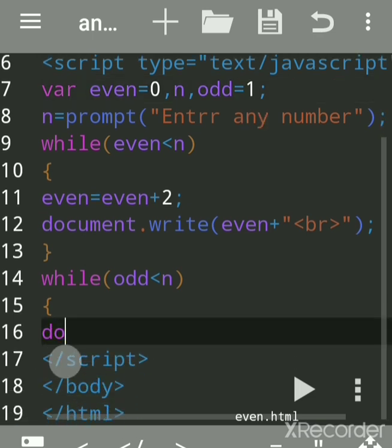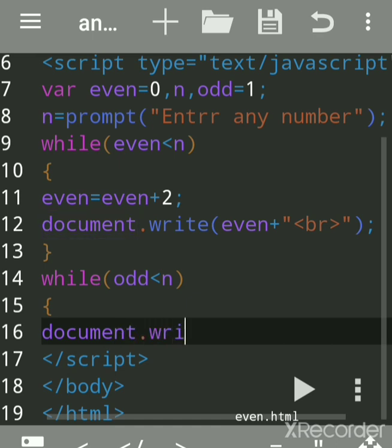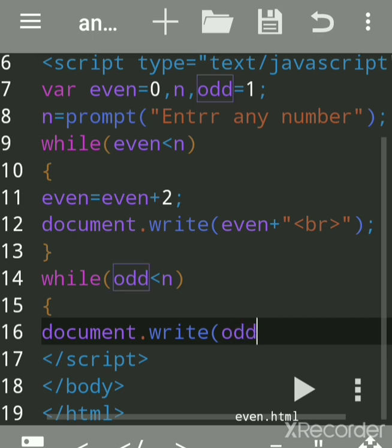We print using document.write. Document is the object and write is the method of document. We print the value of the variable odd. Now we want every odd number to be displayed on a new line.